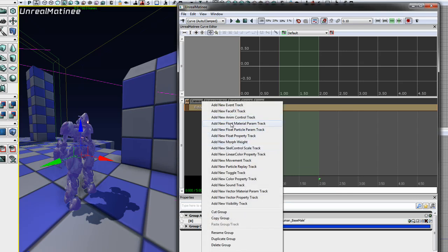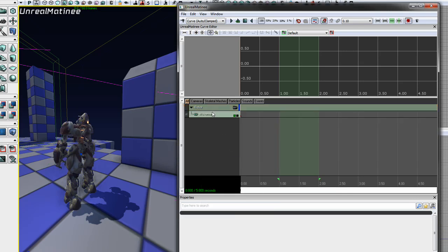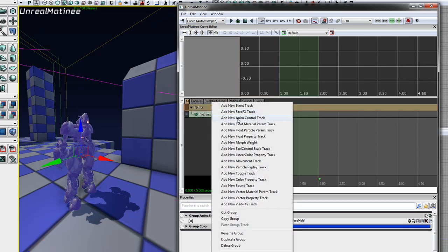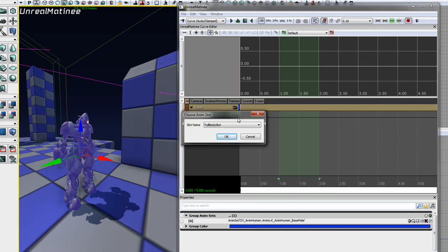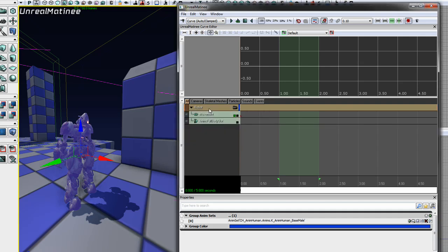Now we can add a movement track to the group, since we'll be moving the mesh shortly. In order to queue different animations, we need to add an anim control track. If you set your skeletal mesh's anim tree property correctly, you should be given two slots to choose from. We're going to add a full body slot. Now if we were using the default human anim tree, we wouldn't be able to add any more full body slots, and we'd have a problem.